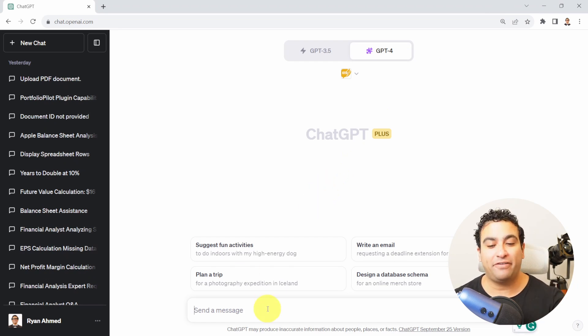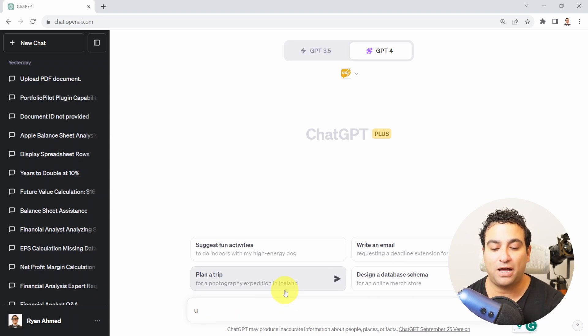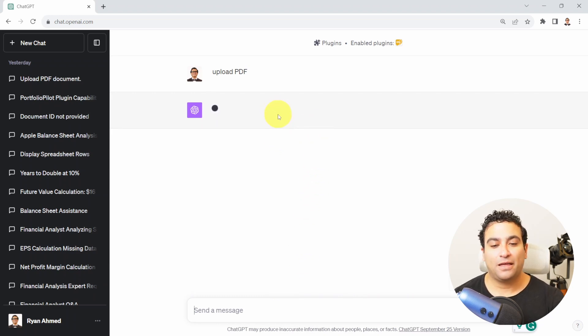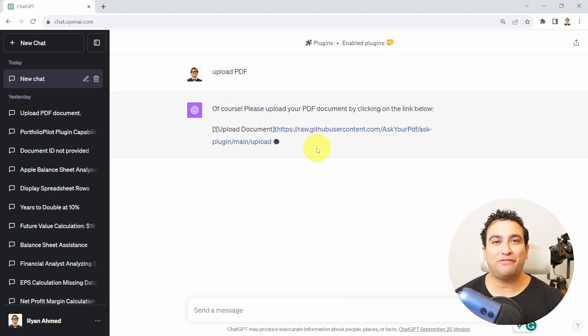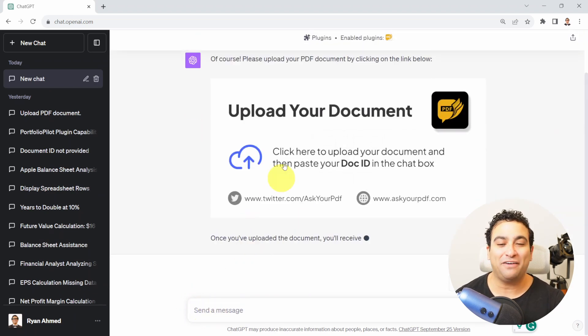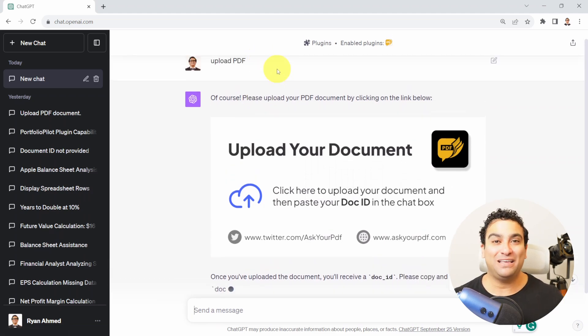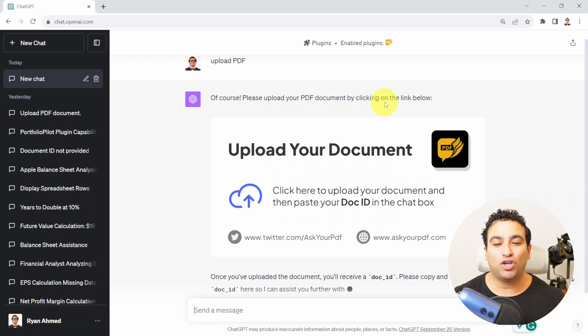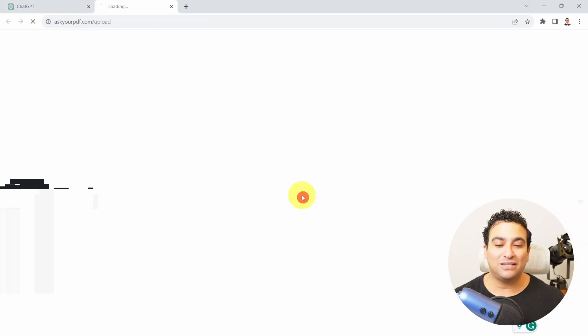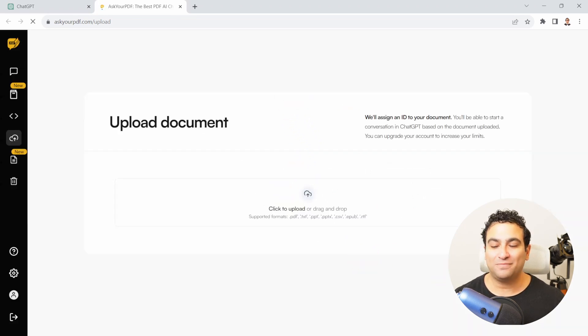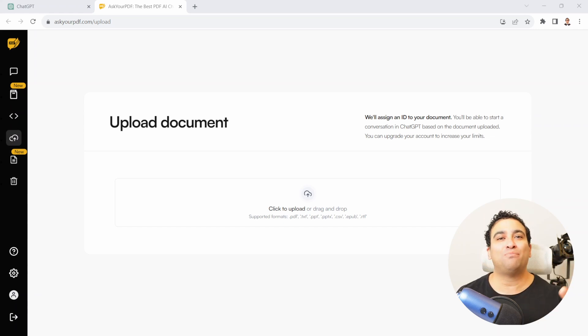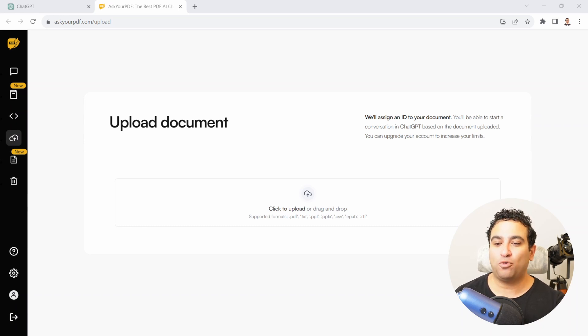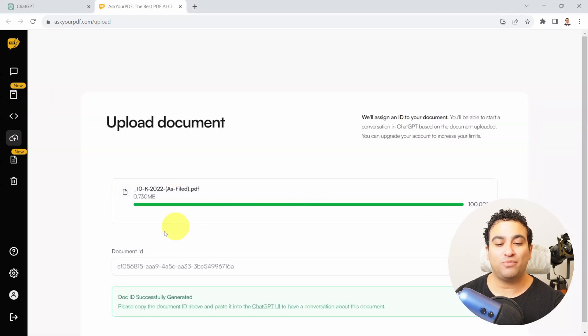The first step is you just need to type upload PDF and press enter. This is kind of a basic way of uploading a PDF. There should be a button here to upload a PDF but that's how it works. It tells me please upload your PDF document by clicking on the link below. Now they provide you with a link. You click on it and then you need to upload your PDF here, and you're going to get an ID or a number that you will use to copy it into ChatGPT.